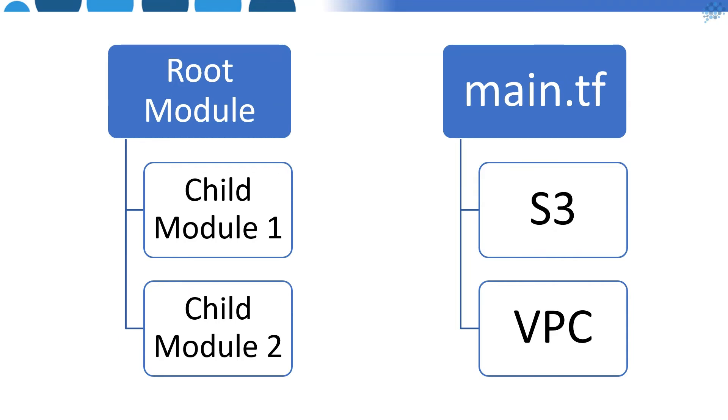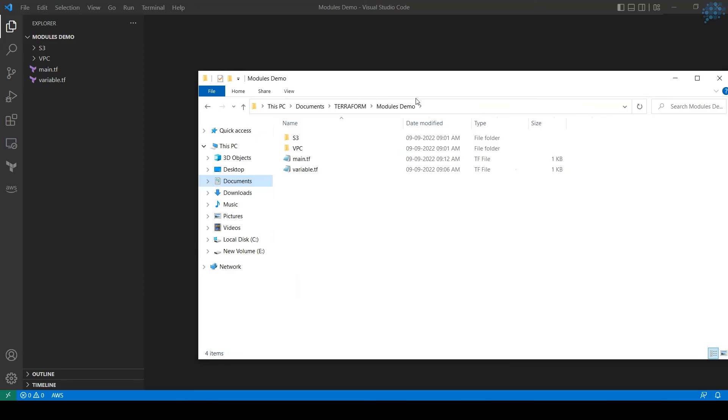Each folder can be named based on the resource you're going to create. This is the folder I was referring to - this is the root folder where we have main.tf and variables.